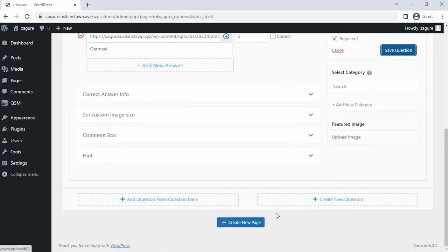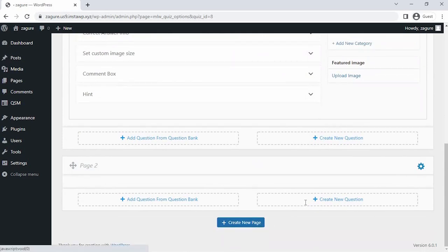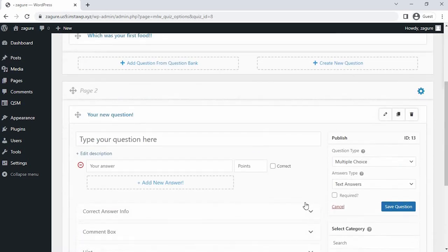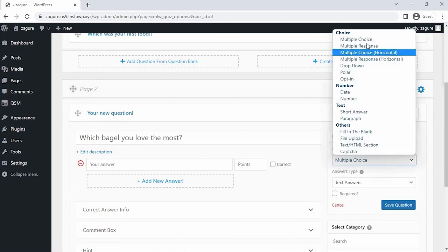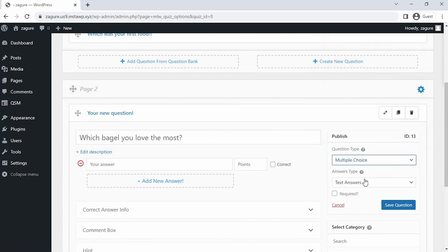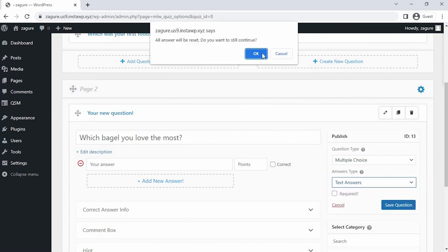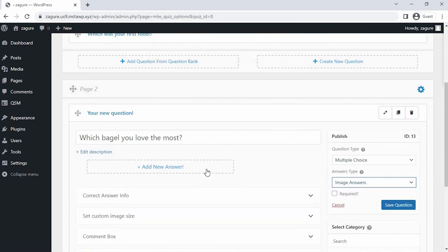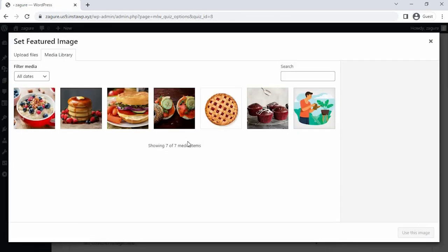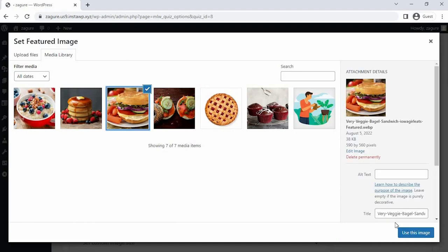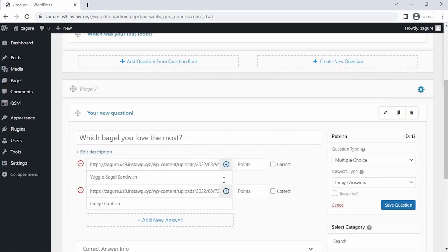Since our first question is saved, let's click on create a second page at the bottom of the questions tab. Let's create the question on this second page. For this question also, we will be selecting the multiple choice question and image answer type. Again, we have to put the image URL here. So for this process, I have already uploaded my required images in WordPress library. Select the image. All right, so now I am uploading the second image and repeating the same process.